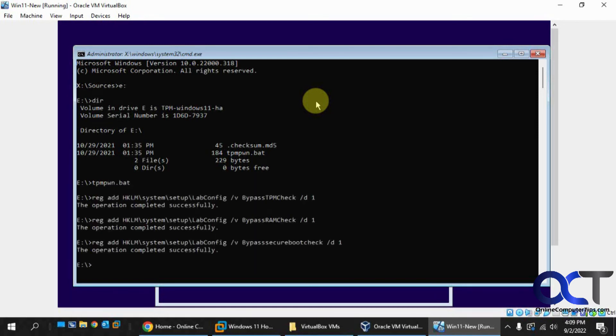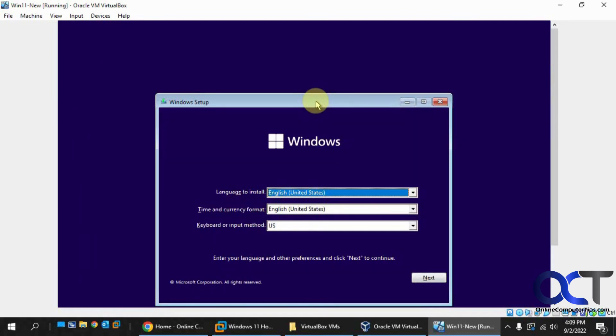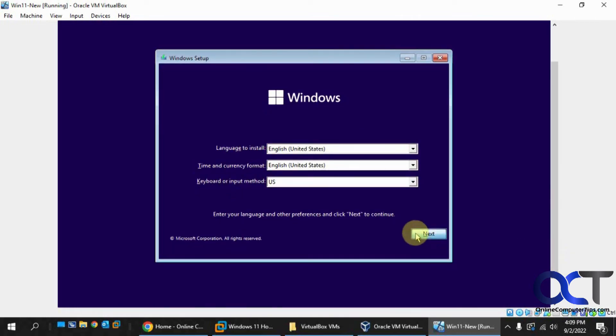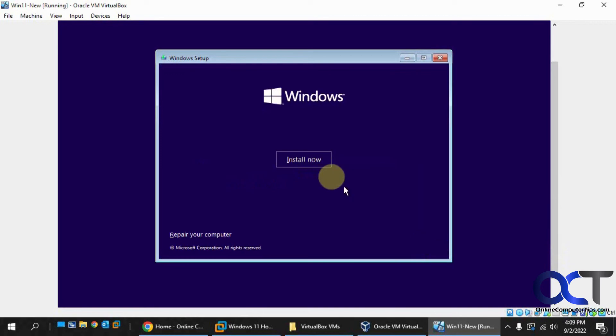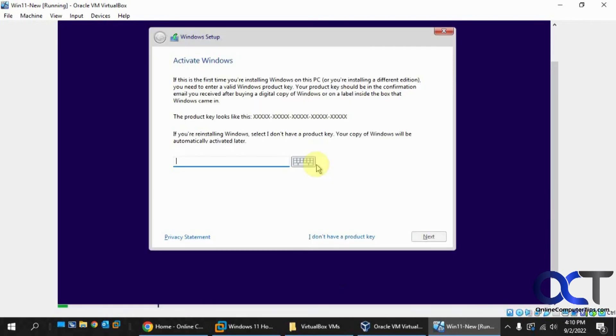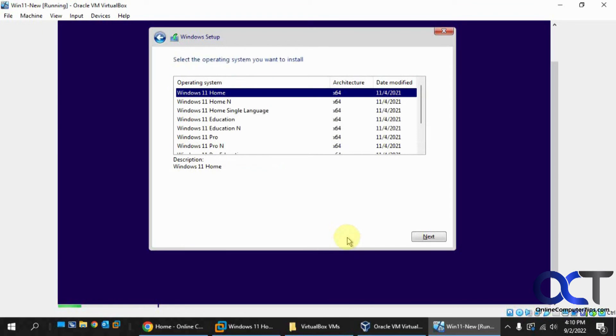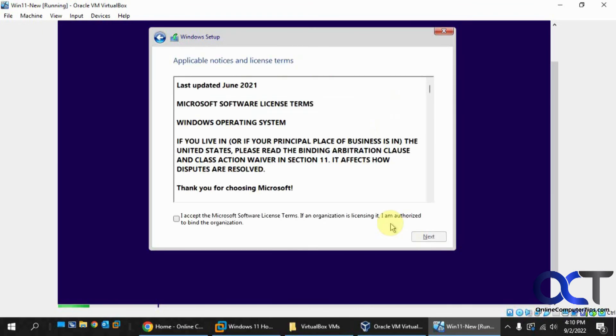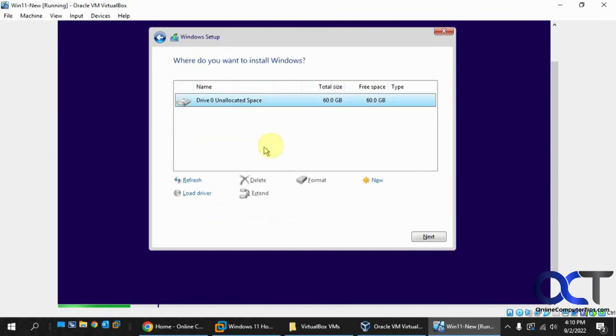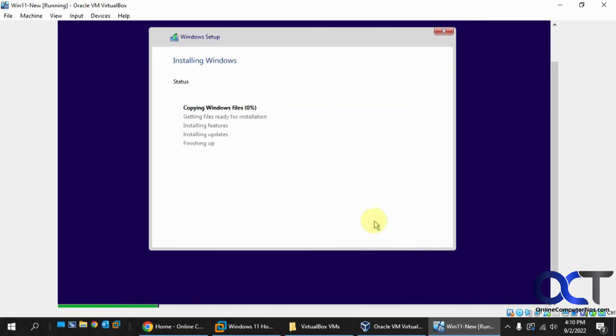OK, and then once it's done, just click on exit. And then you could continue the installation here. Just pick your version. We'll pick home. That's fine. Agree. Custom. Use all the space. And now you can see it's copying the files and starting installation.